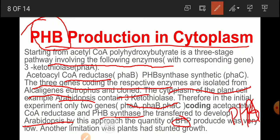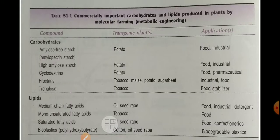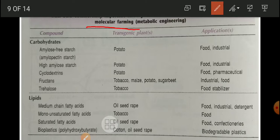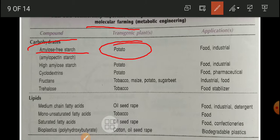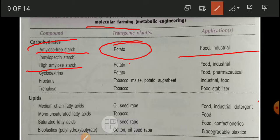PHB quantity obtained was very low, and another limitation was that the plant had stunted growth because of PHB production. Here comes the term 'molecular farming' — farming means agriculture, molecular means molecules, so we want to develop molecules in that farming. Metabolic engineering is involved. Molecules include carbohydrates, proteins, enzymes, and lipids. We can use a transgenic potato to develop high-amylose starch, used in the food and industrial sector. Cyclodextrin can be synthesized in plants and used in pharmaceutical industries.